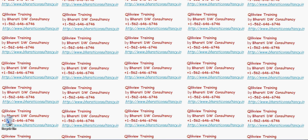Welcome to the first video of the series QlikView training by Bharti DW consultancy. In this video I am going to show you how to create quickly some real-time dashboards in QlikView.